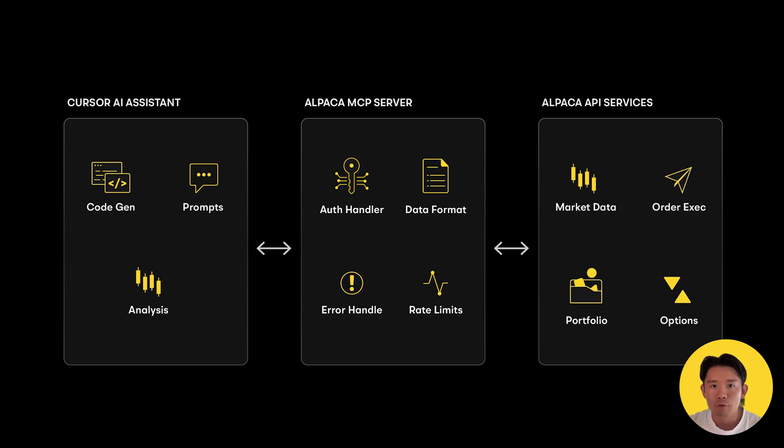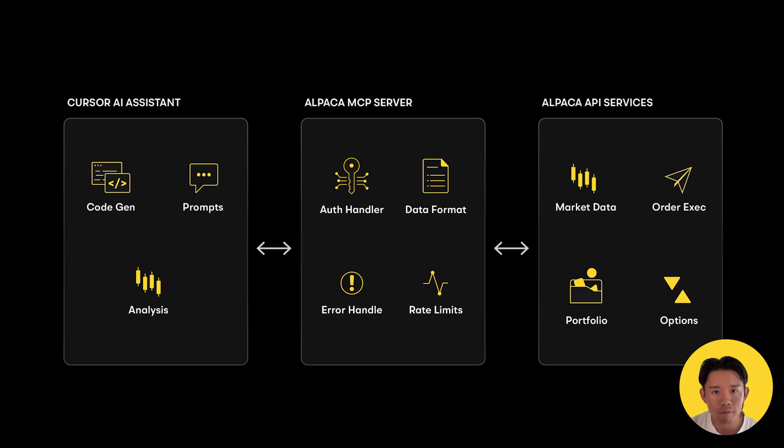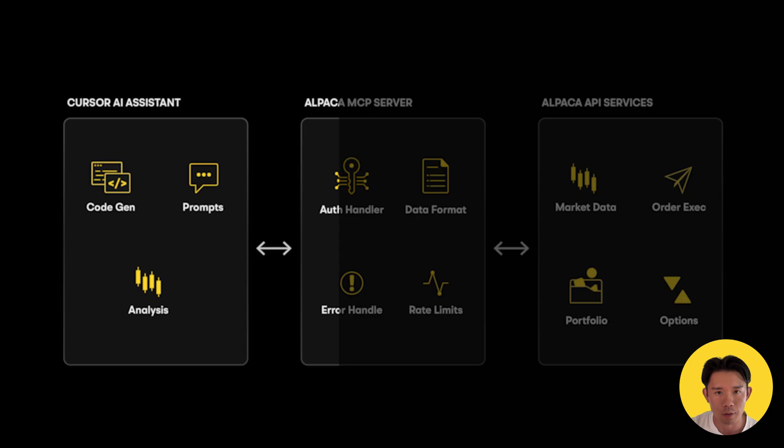Instead of you going through API documents, SDK, writing hundreds of lines of code for building API integrated algorithms, you can simply import three functions from MCP server to build the bull call spread option strategy algorithm.